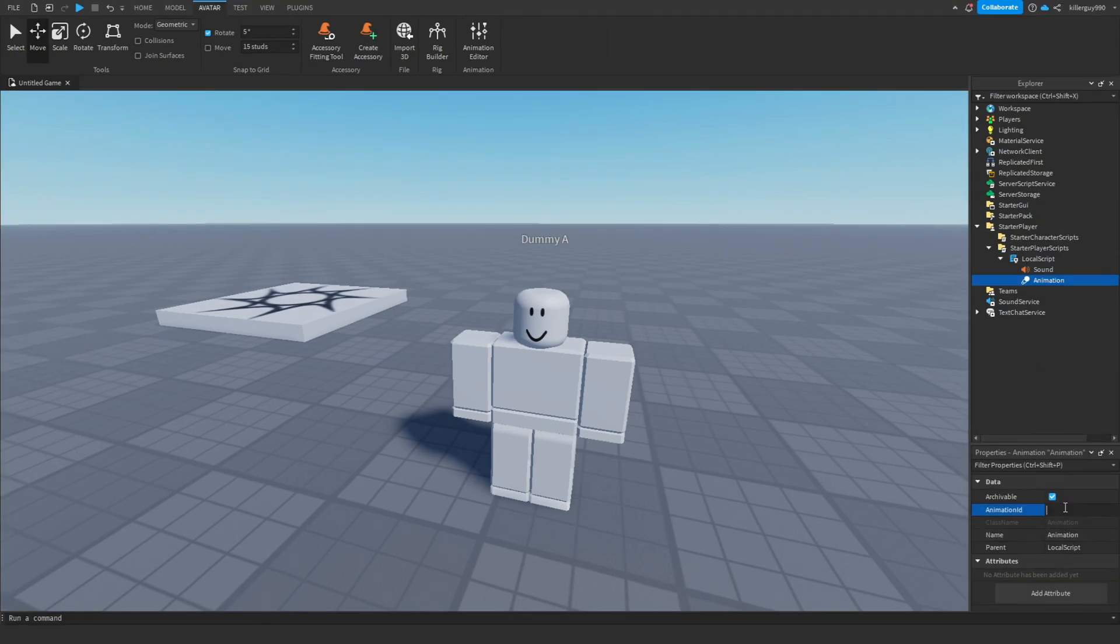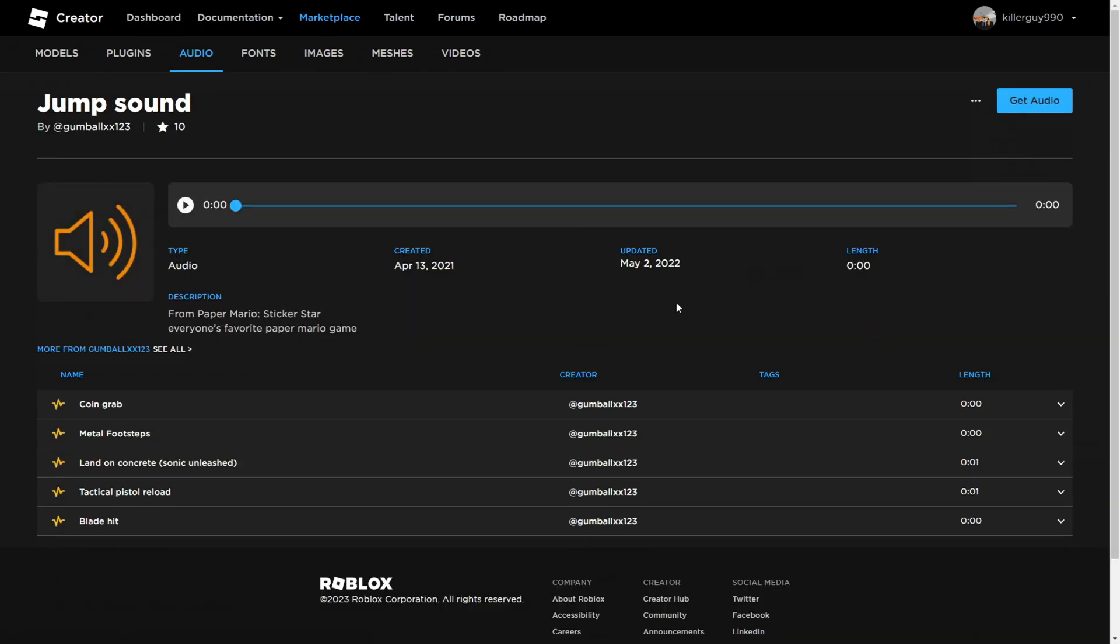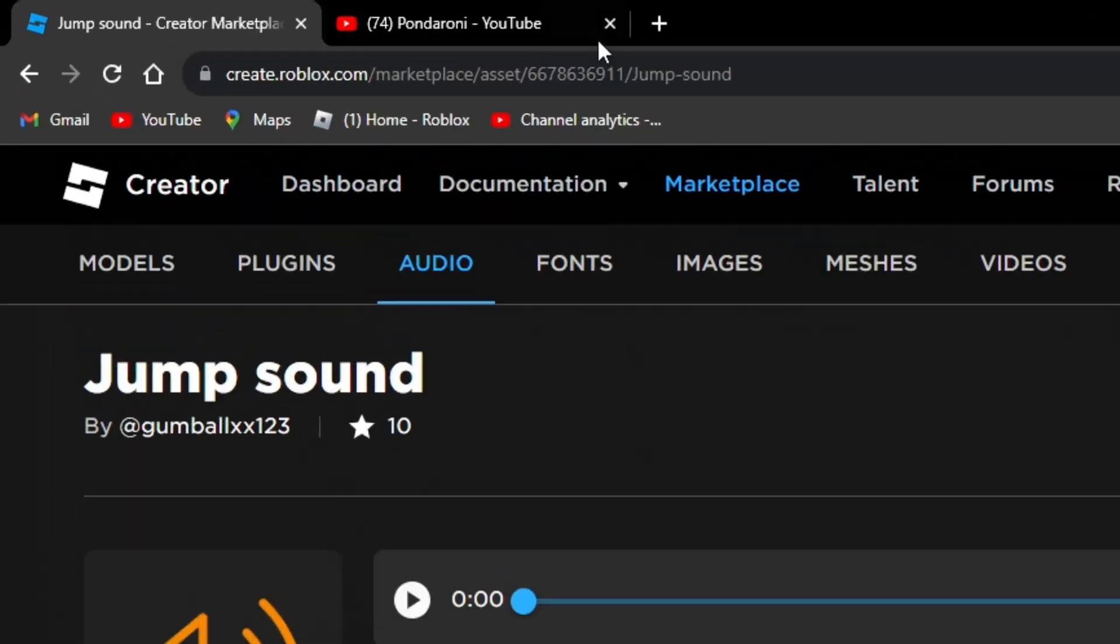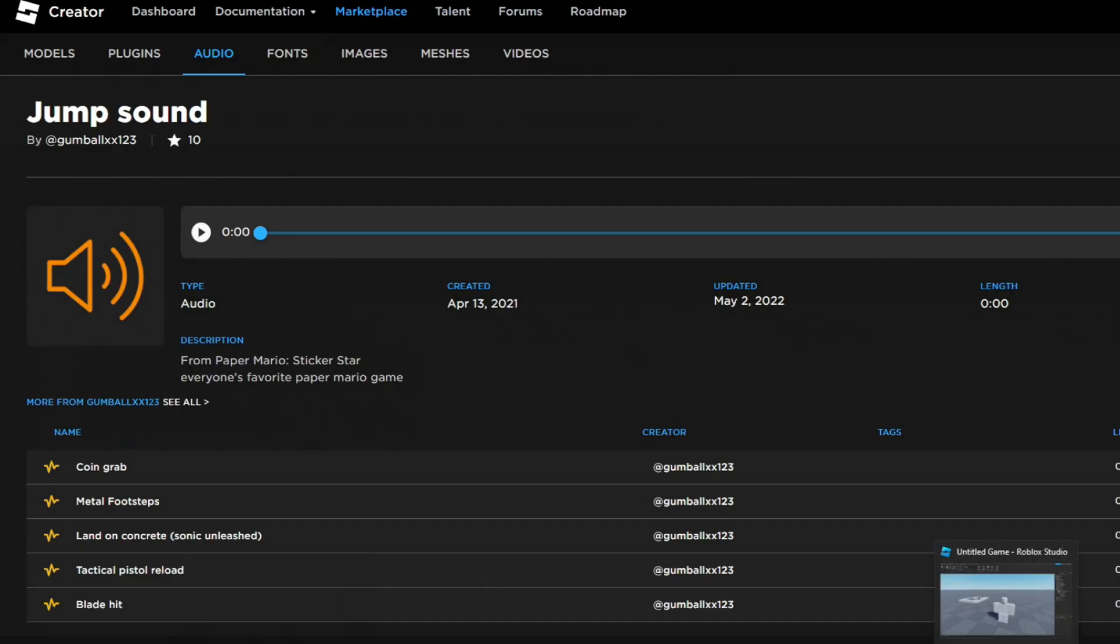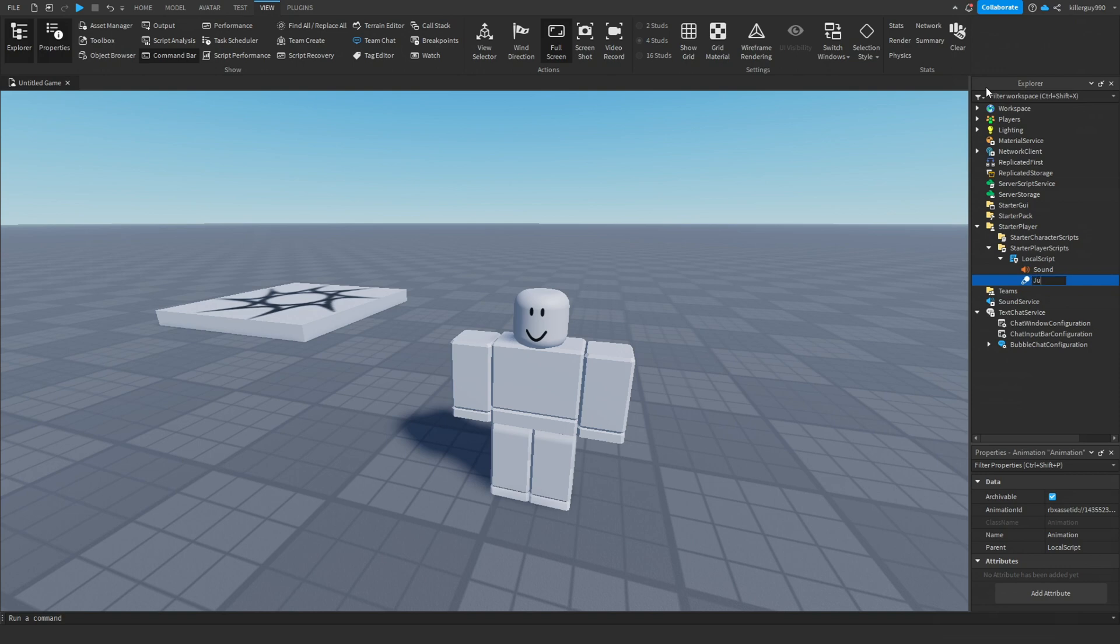Go to the marketplace and get a nice jump sound and take the sound ID from the numbers on the page URL. Place the ID in the sound ID. Lastly, change the animation name to jump animation.